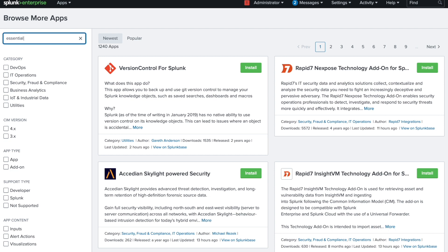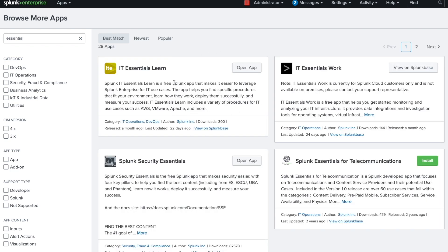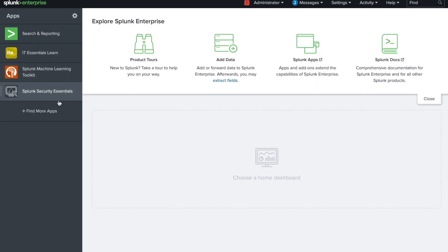Search for 'Security Essential' and you'll see the Splunk Security Essential app listed. It shows 'Open' for me because I've already installed it. If it's not installed for you, it will say 'Install' — click that, enter your user ID and password, and it will install and ask you to restart Splunk.